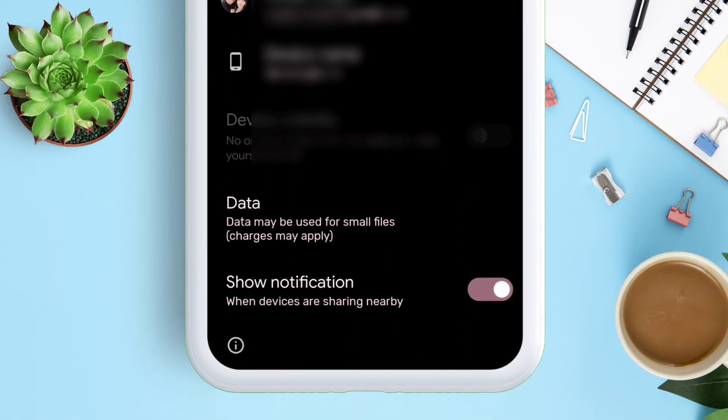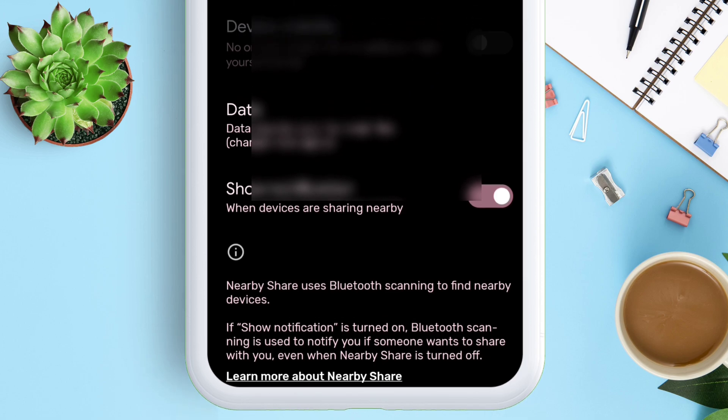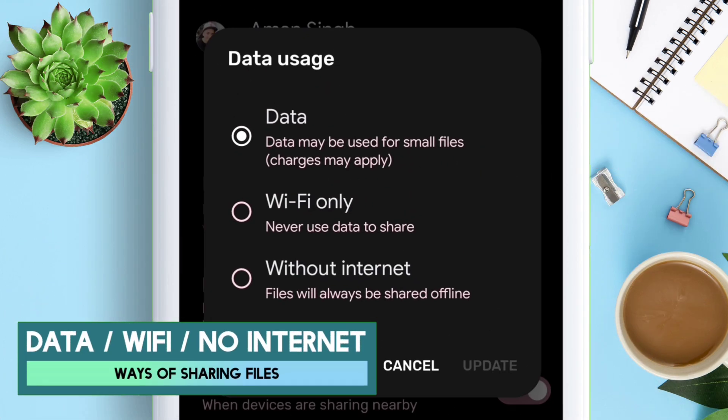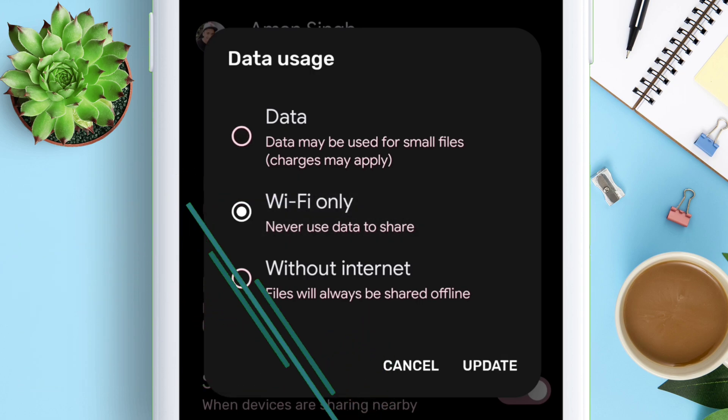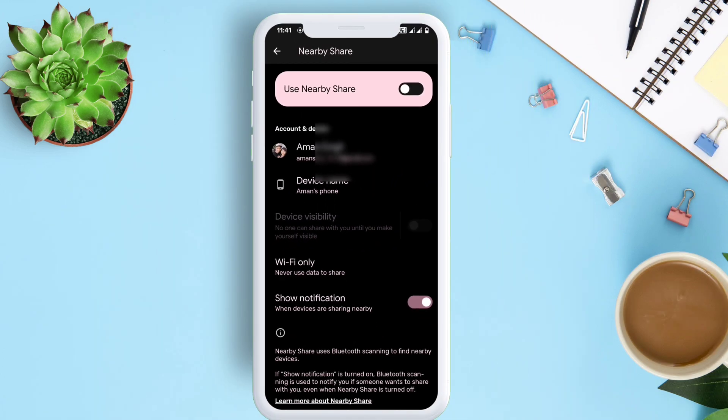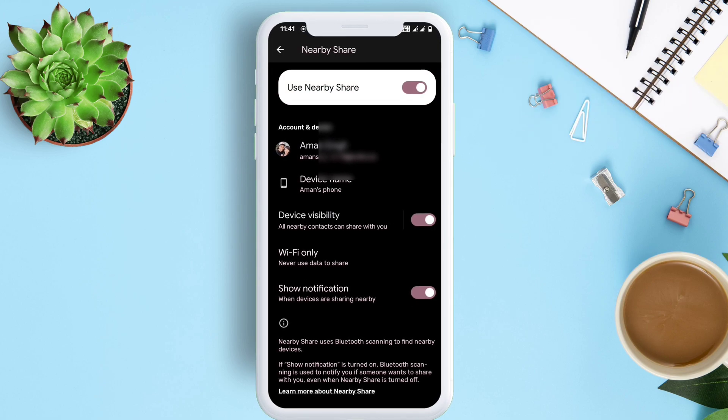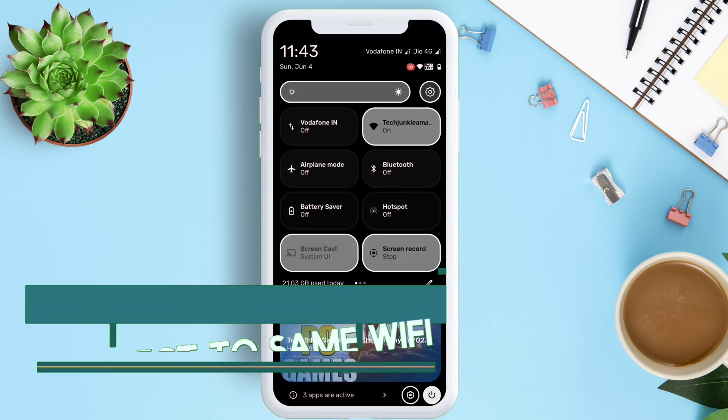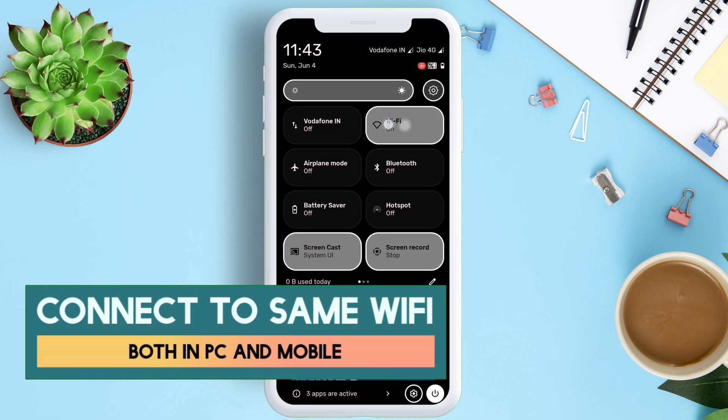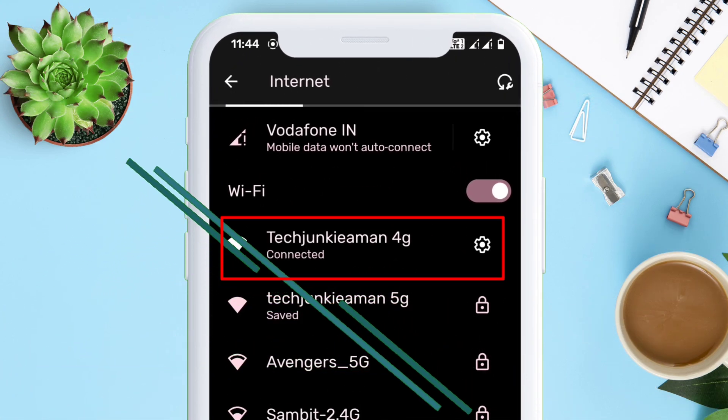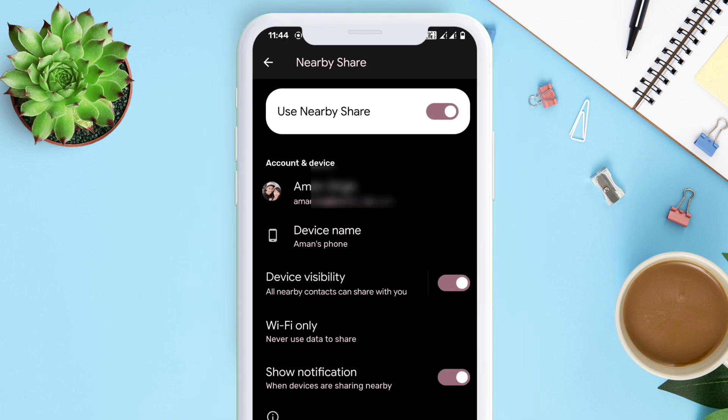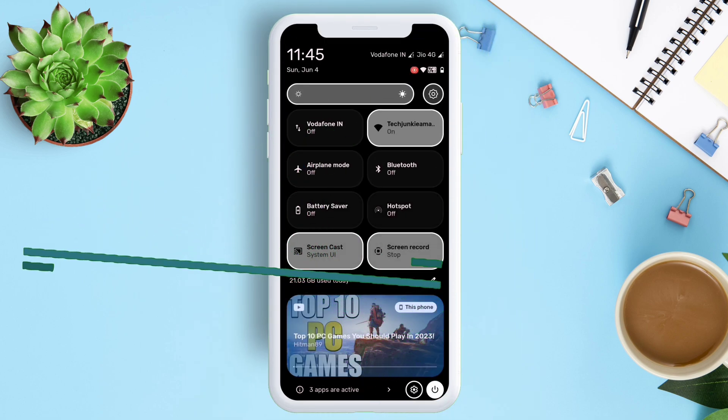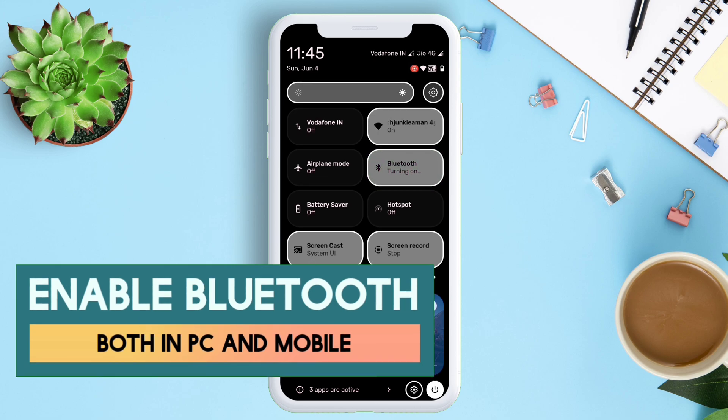Next, tap on Data and choose how you want to share your files: either using mobile data, WiFi, or you can even share without the internet. I will choose WiFi for this example. Next, enable Nearby Share by tapping on this toggle and make sure that your mobile device and your computer are both connected to the same WiFi network. And finally, enable Bluetooth as well. The mobile setup is completed.